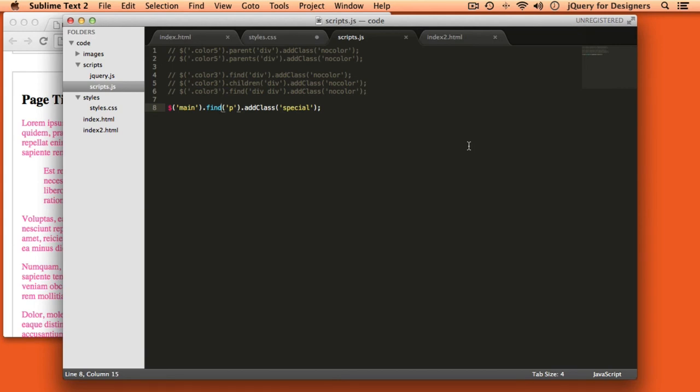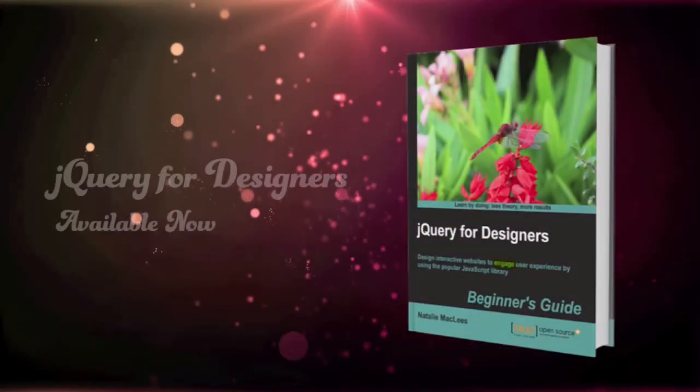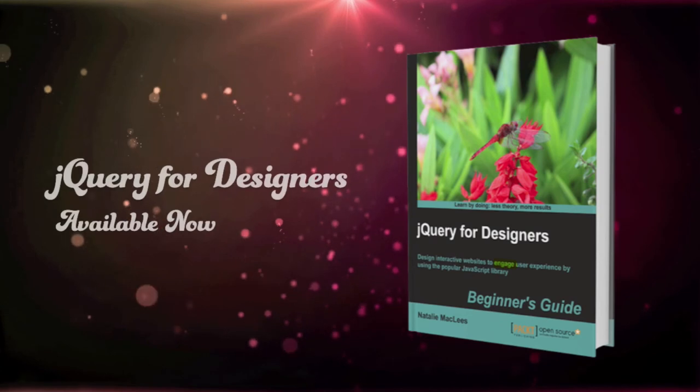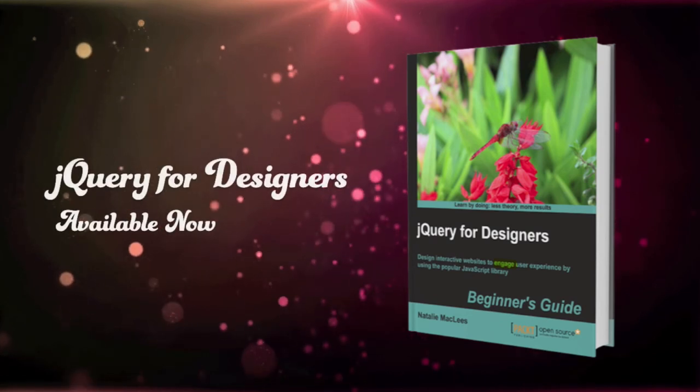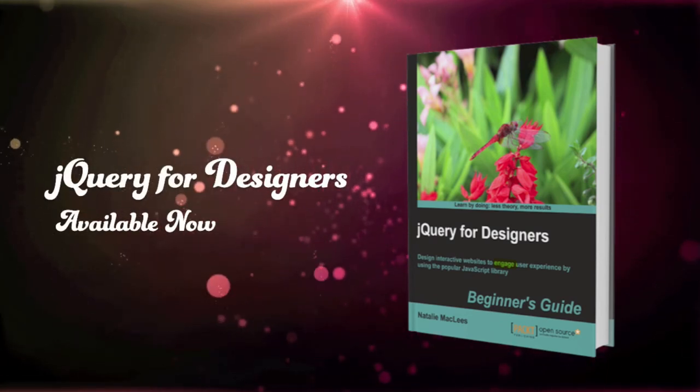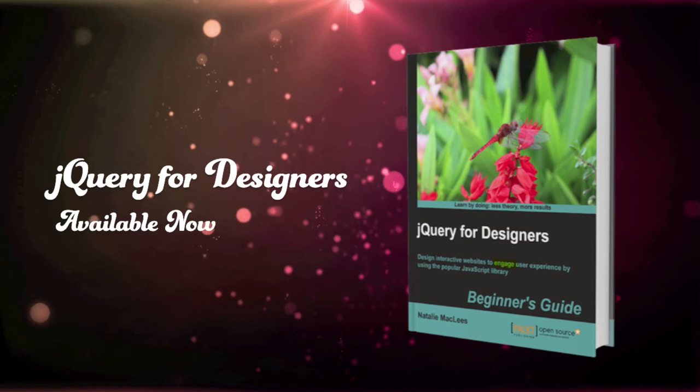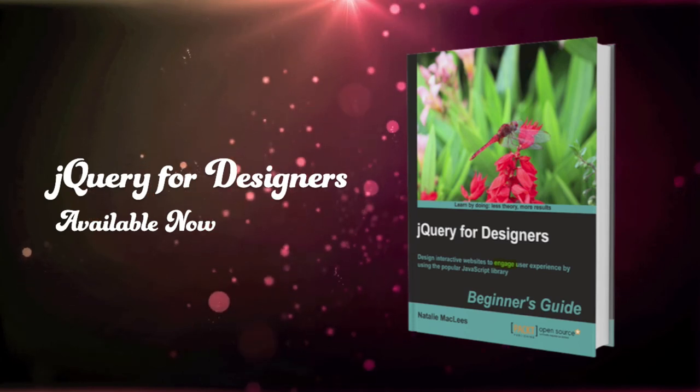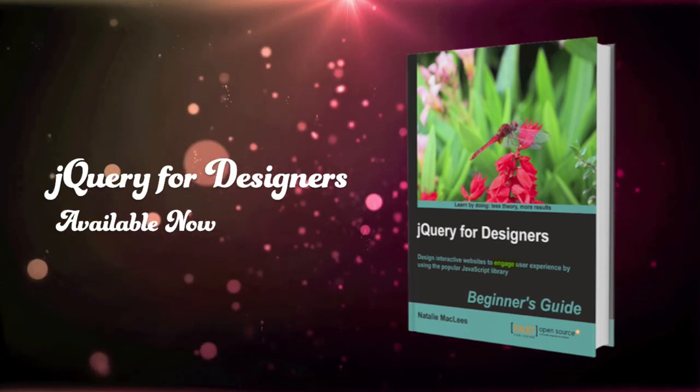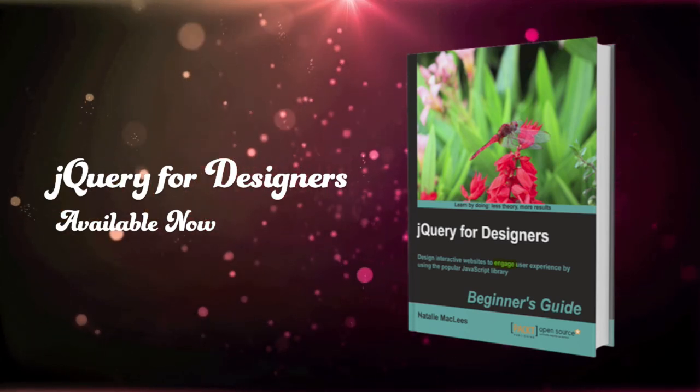That's all I have for you today. Thank you so much for joining me and I'll see you next time. If you enjoyed this video and would like to learn more about jQuery, pick up a copy of my book, jQuery for Designers. Available now.